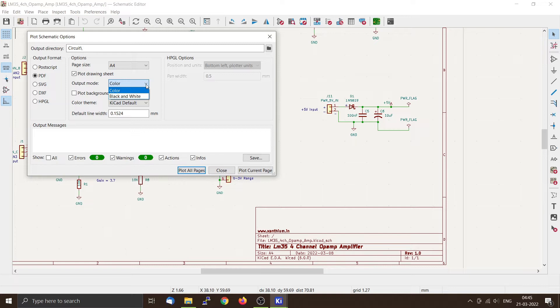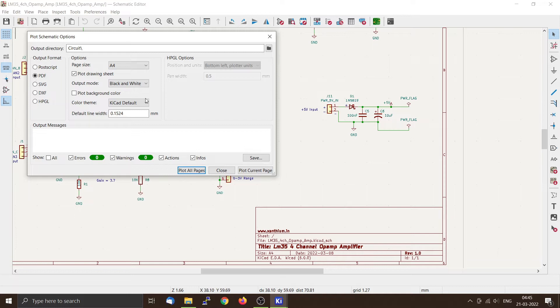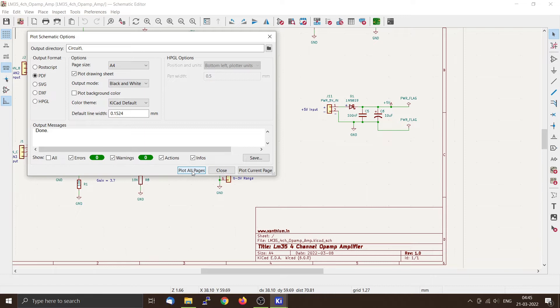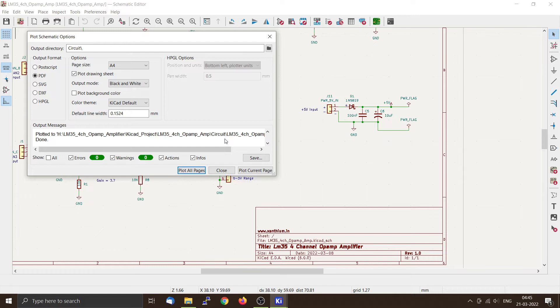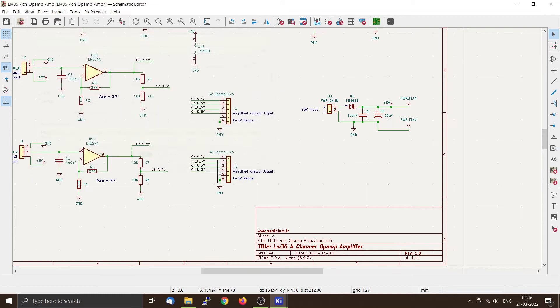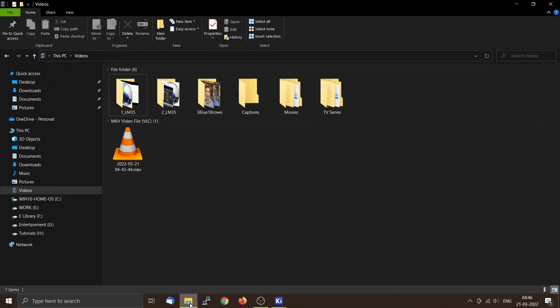But if you want to take the printout, I would recommend you take black and white, provided you're using a laser printer. After that, you can click on Plot All Pages. You only have one, so only one output will be created. And you can see the message from here. Now you can press Close and then you can go to the directory.